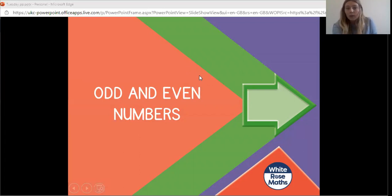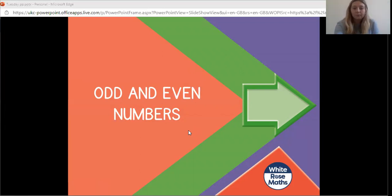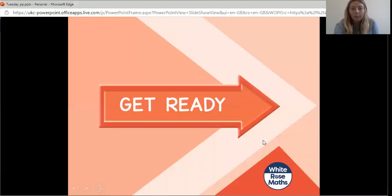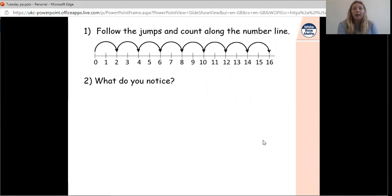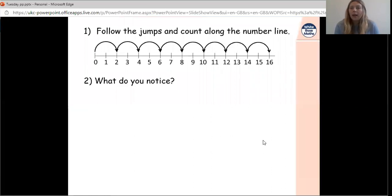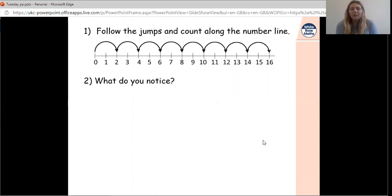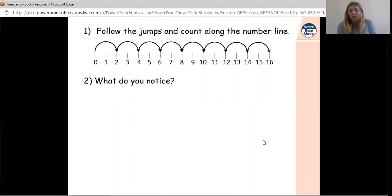Today we are going to be looking at odd and even numbers. To warm our brains up, I'd like you to have a look at this first number line. You can see it's a number line from 0 to 16. On your piece of paper, write down anything that you can see about this number line that jumps out at you. Pause the video now.